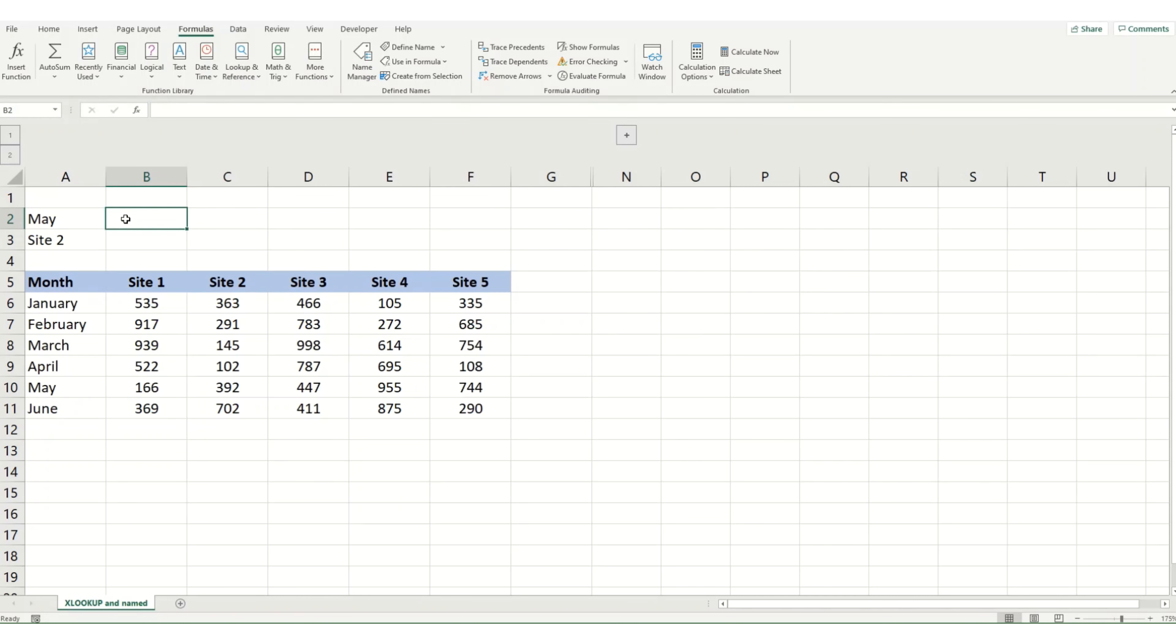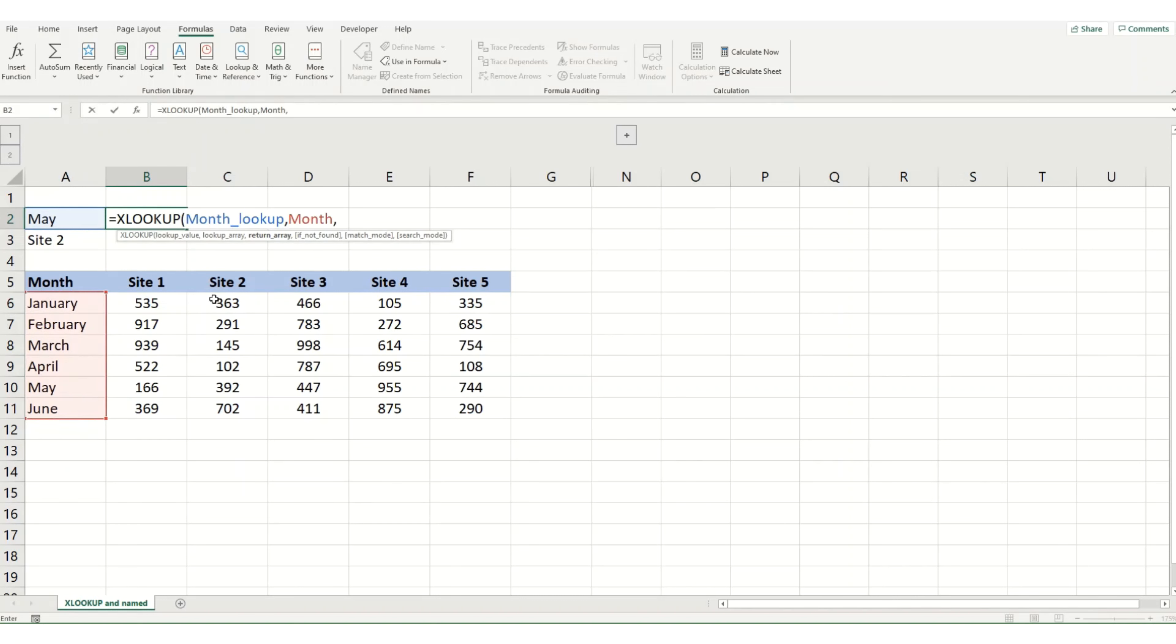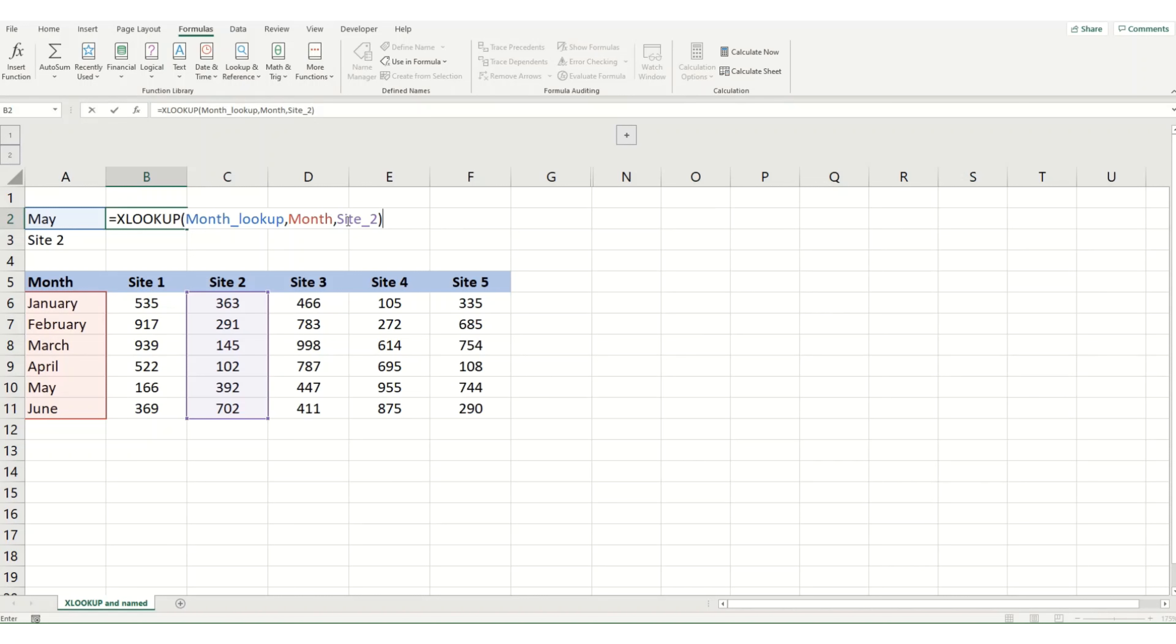So what does this look like when we use it with XLOOKUP? So we're going to start equals XLOOKUP, select my month, then my month range, and then the site that I want to look up. And you can see that it's actually put in the names of all those different ranges. And we get the same value we did earlier on.